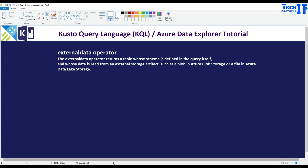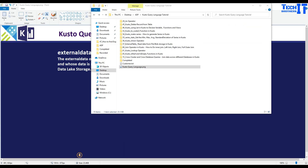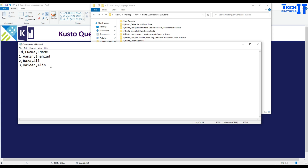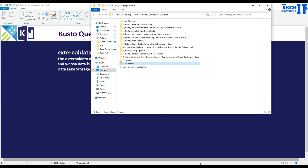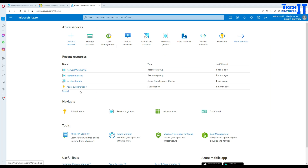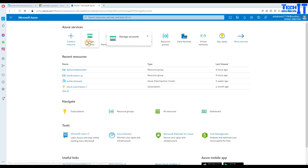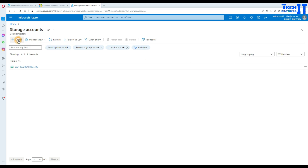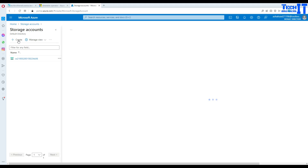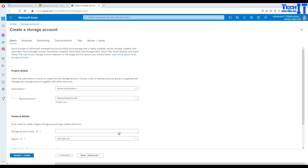First, we are going to upload a file to the blob storage and then read that file in the Kusto query. The file has ID, first name, last name, and data for three records. We'll go to the Azure portal, create a blob storage, then create a container and load the file.